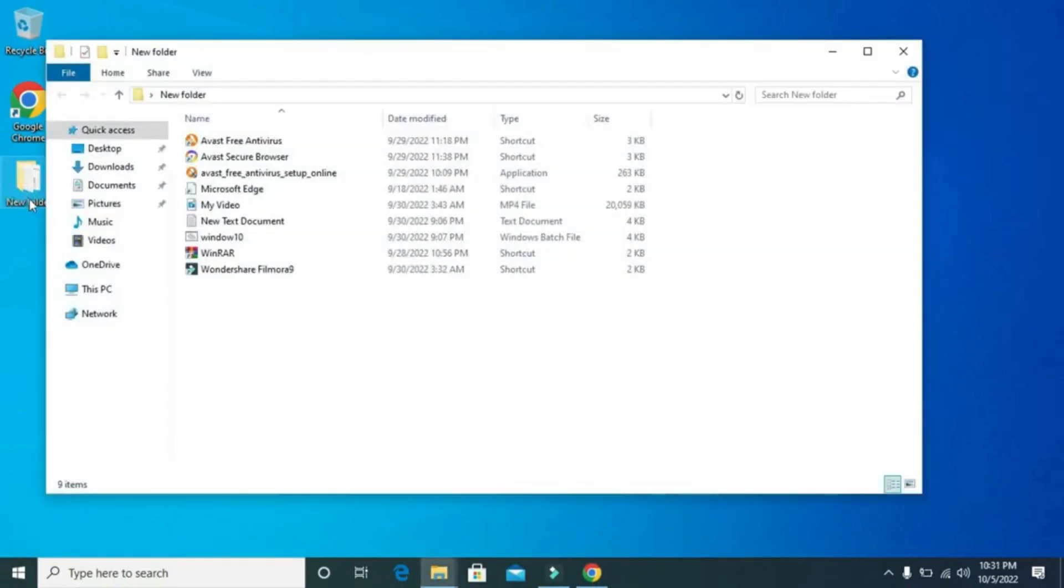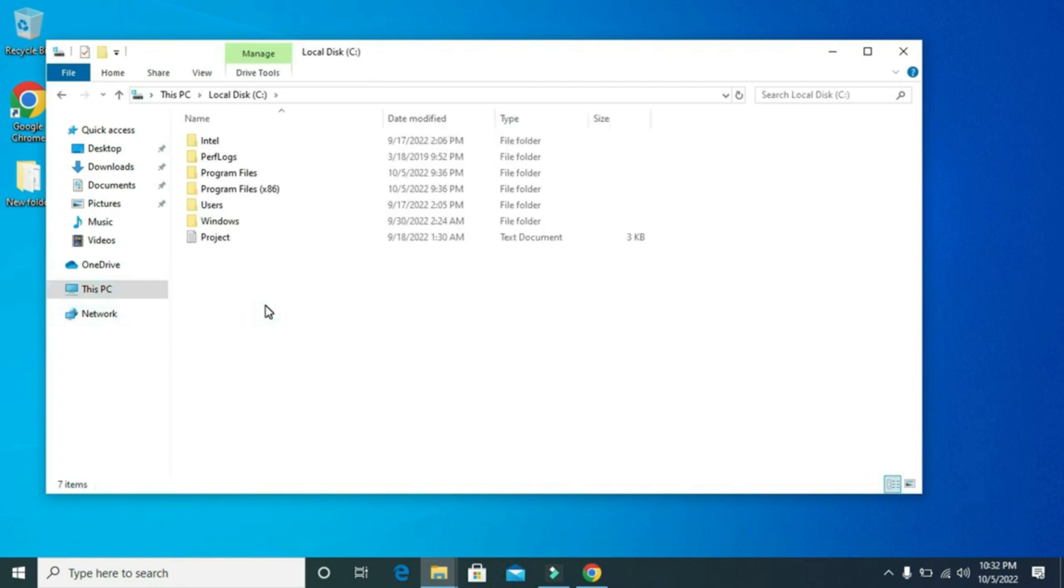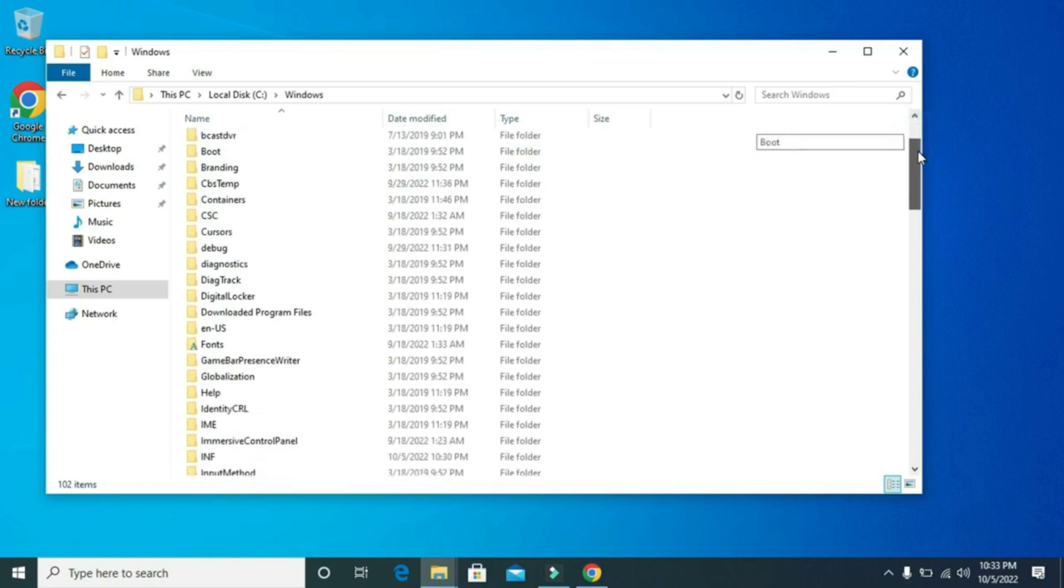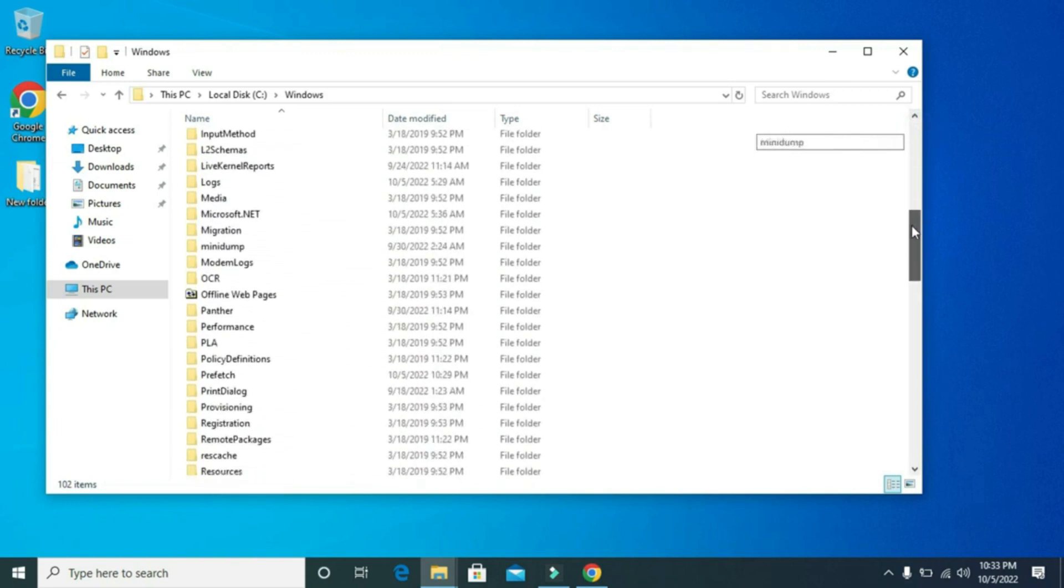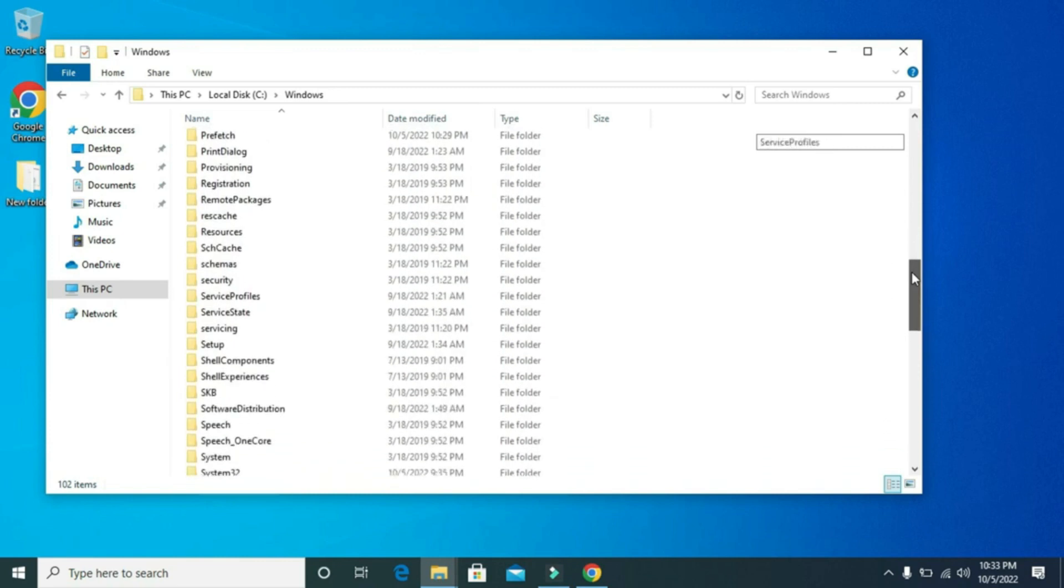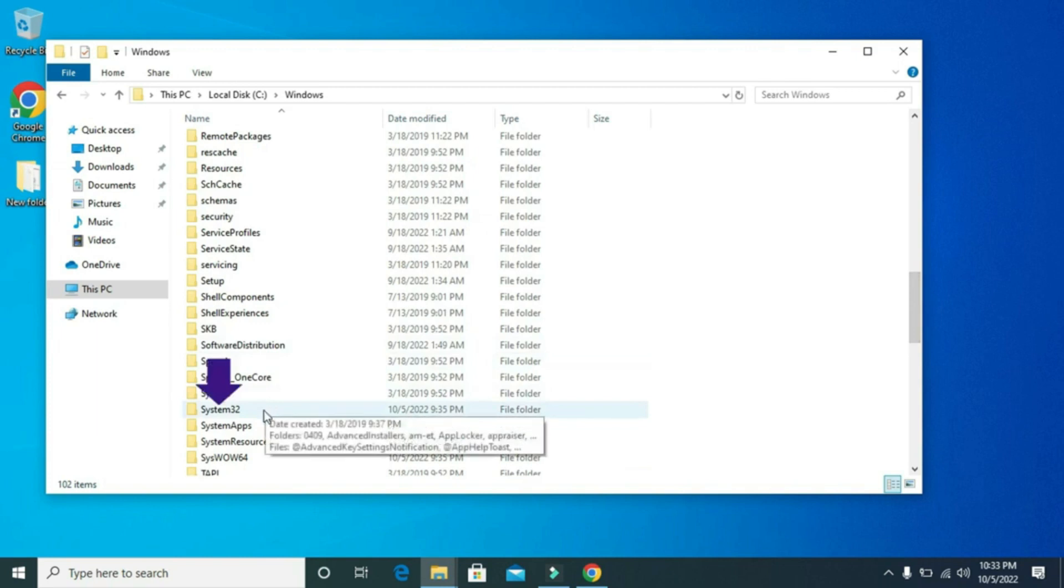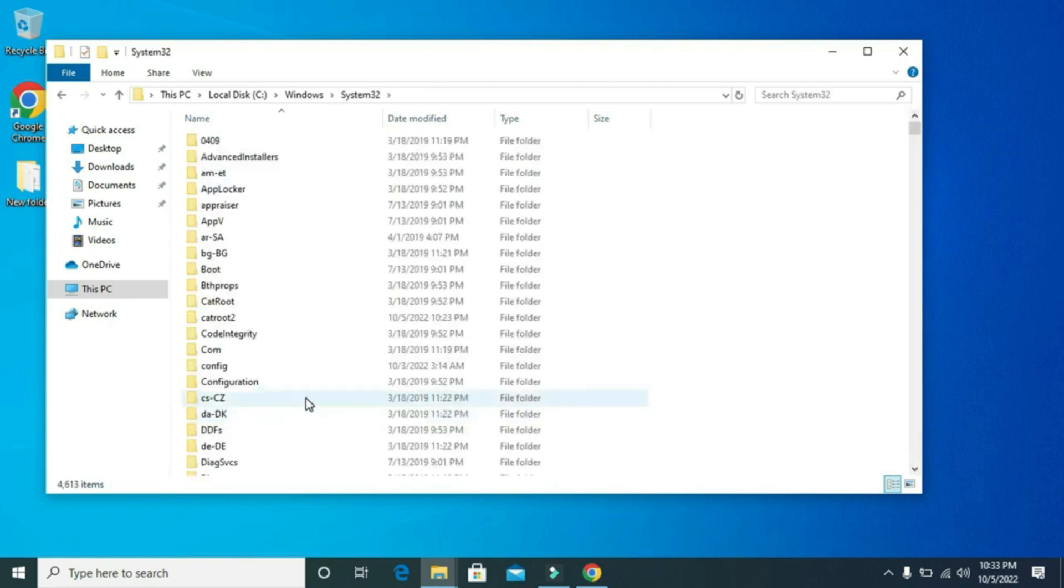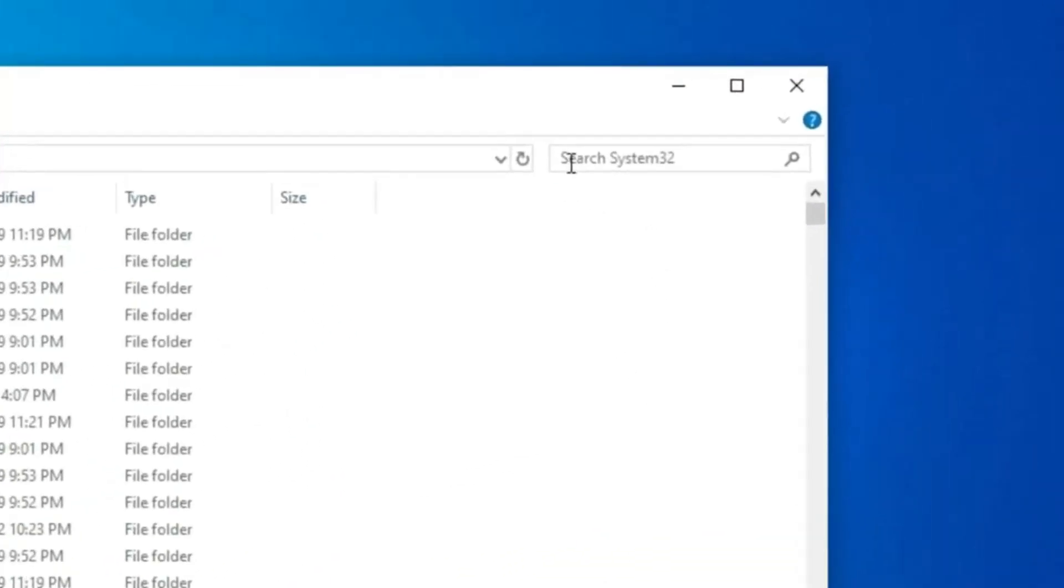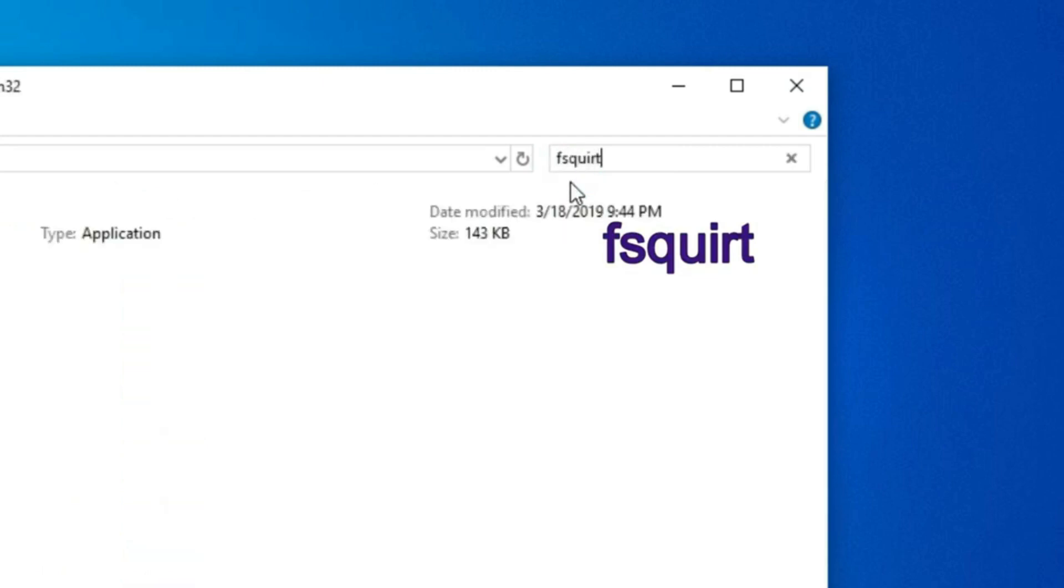After that, go to This PC. Go to local C, then go to Windows. Look for system32, then double click on it. In the search bar, type FSQUIRT. Then press enter.